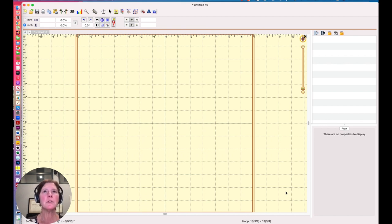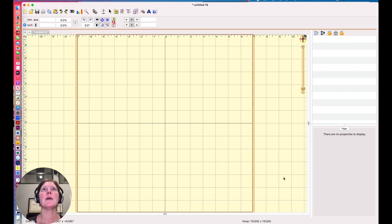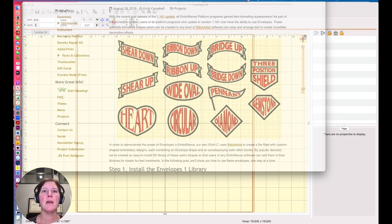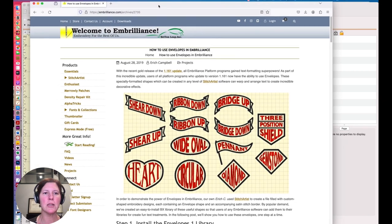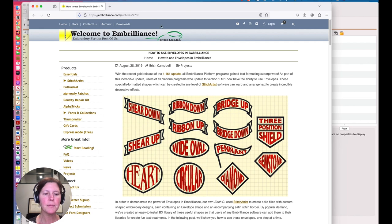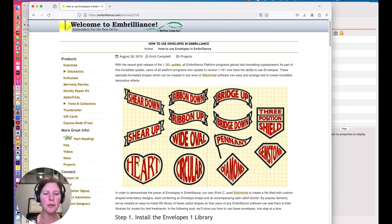First of all, you need to head over to the Embrilliance site. And I'll put this link below. On the Embrilliance site, and I'll show you in the screen here what I'm talking about, they have a page that talks all about enveloping.